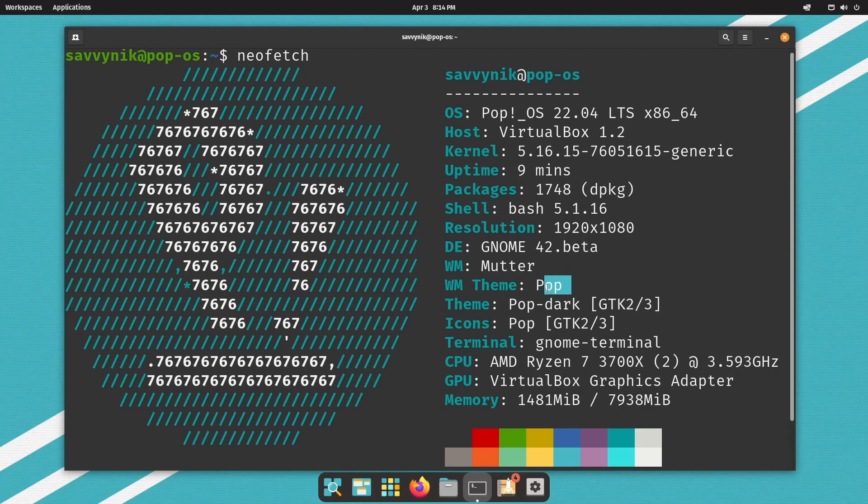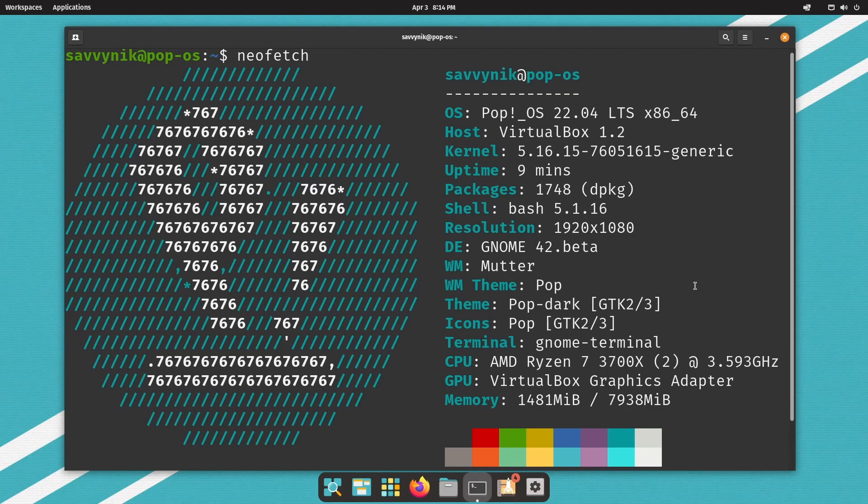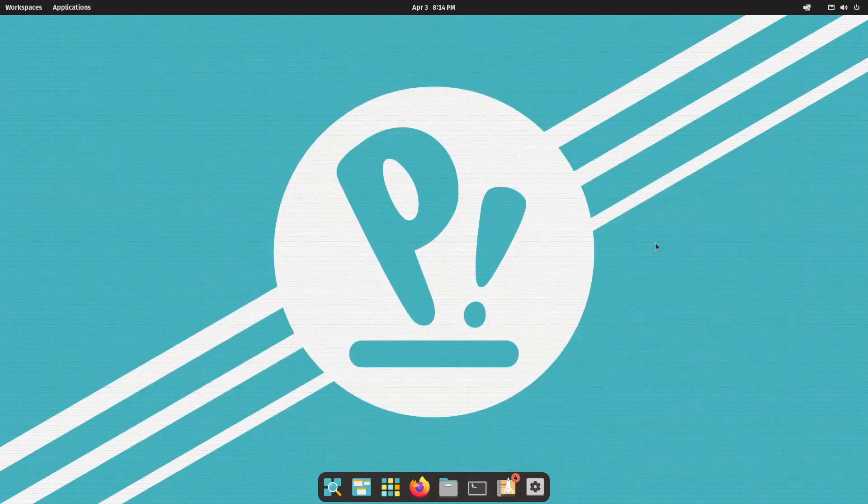pop dark with pop icons. This is being emulated on an AMD Ryzen 7 3700X series with 1.5 gigs of memory being used up out of 8 gigs.